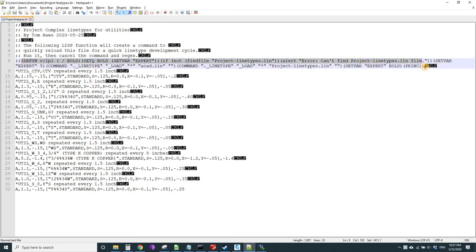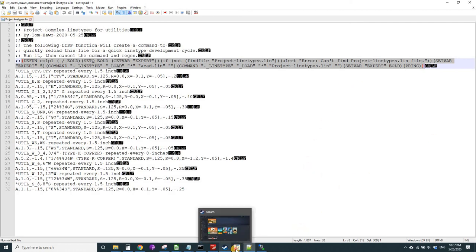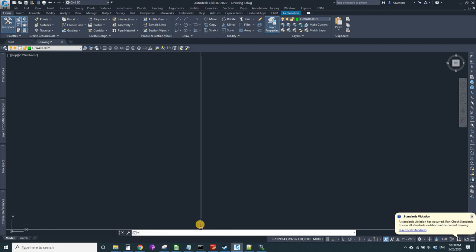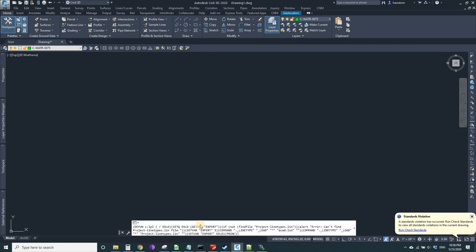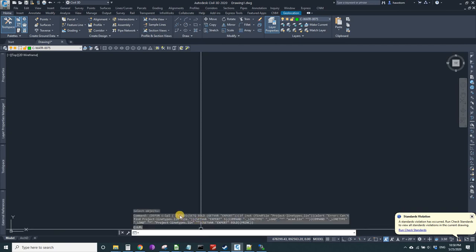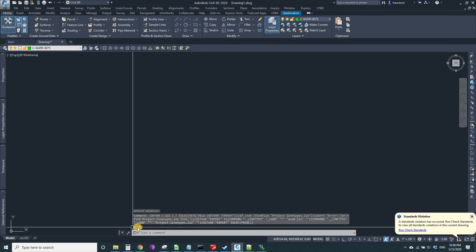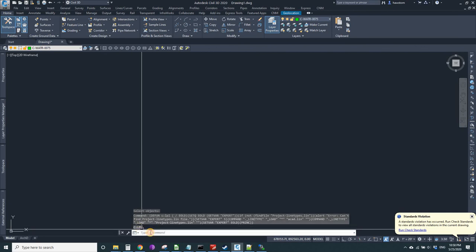The second thing is it's got a little piece of AutoLISP in the top that I can copy and paste into my AutoCAD command line, and it'll define a command C colon LPL that I can type LPL and it will load it.